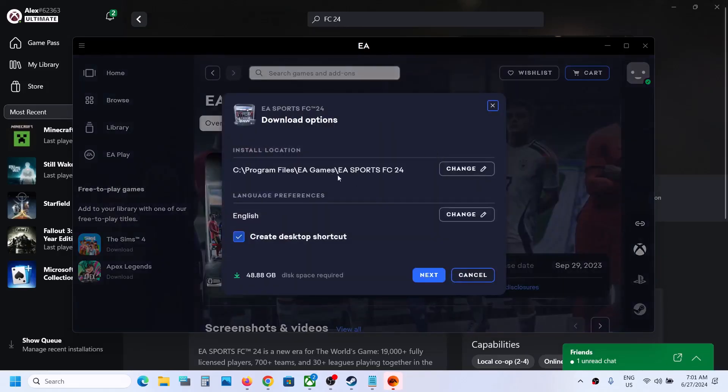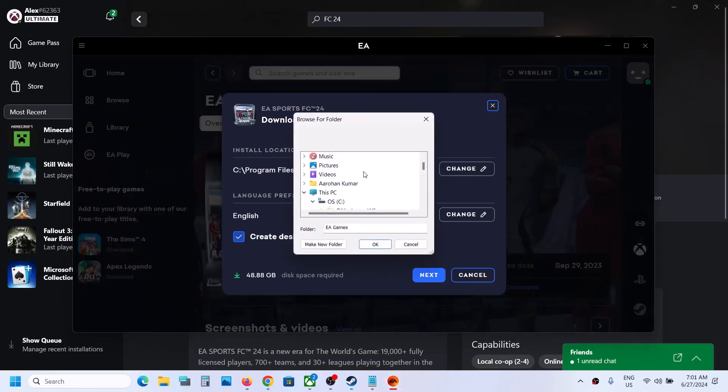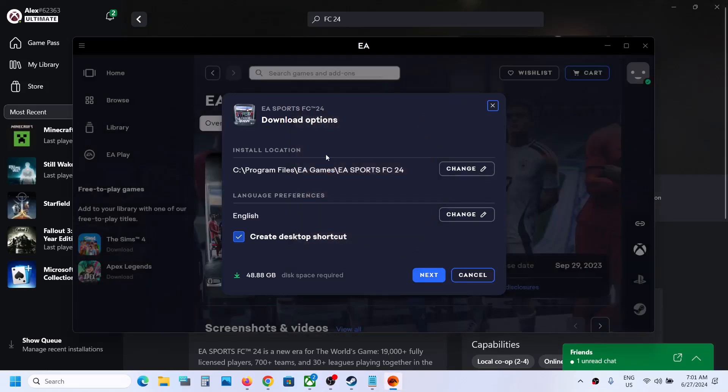And now we can see the install location. If you want to keep the game in C drive, let it be C drive. If you want to change the drive, you can click on change drive and select if you have any external drive or any other drive.